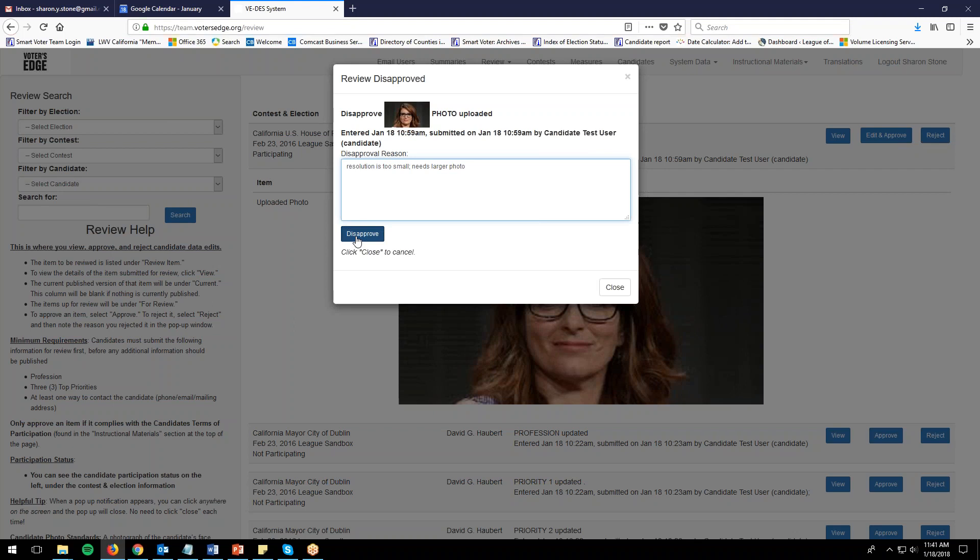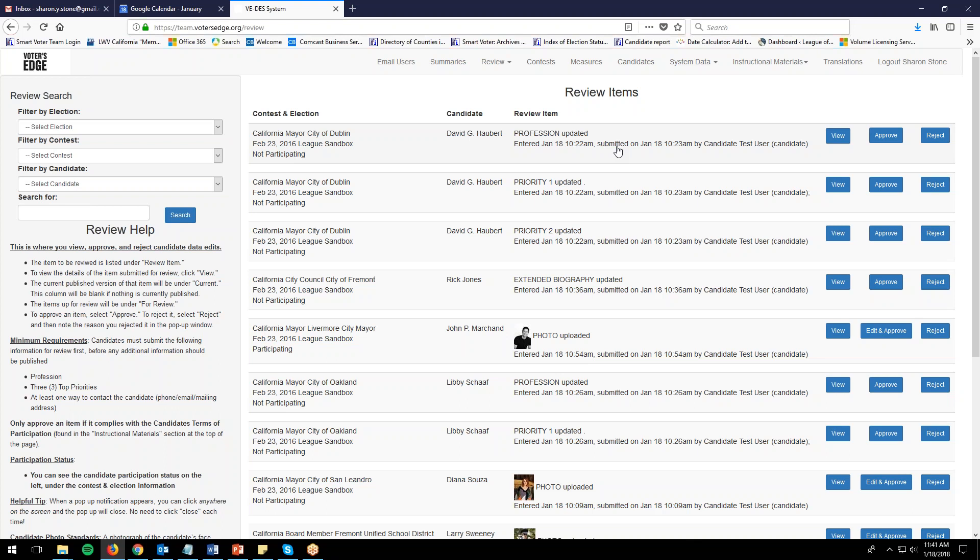After going through all rejections, the next step is to email all of our candidates letting them know their photo was rejected and why.